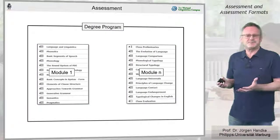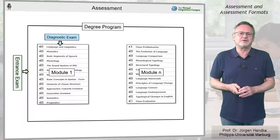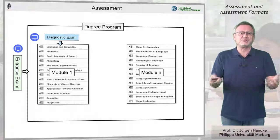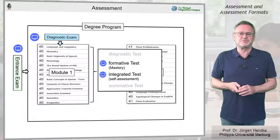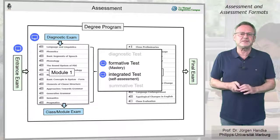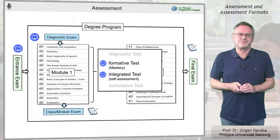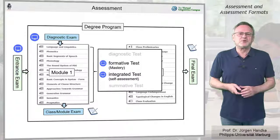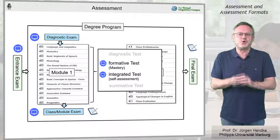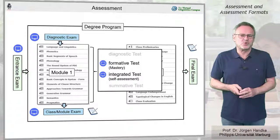Let's summarize. Exams with diagnostic character are mainly realized electronically. The same applies to the mastery tests in inverted classroom formats. Final exams, on the other hand, are still mainly pen and paper exams. But for many years now, we have been showing that electronic examinations that no longer test only knowledge, but competencies, are also possible.